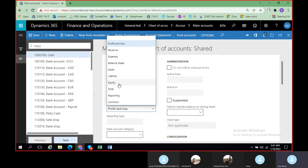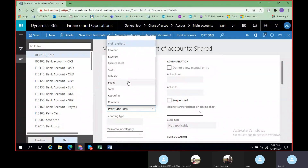If there is anything related to equity — equity is nothing but capital, whatever amount has been introduced by the company — those accounts related to those fundings will come under equity. If you're creating any account related to equity, you can select it here as equity. Then 'Total' is basically a totaling of profit and loss, revenue, expense, balance sheet, asset, liability, and equity. All these are posting accounts, meaning these will allow you to post transactions — whatever accounts you have selected, only those accounts will get accounted.